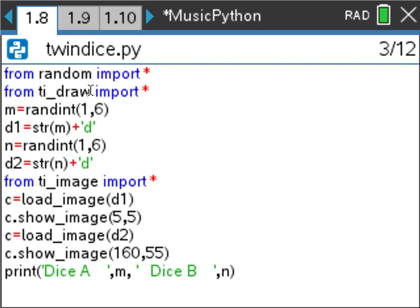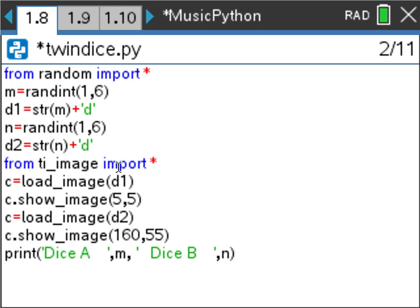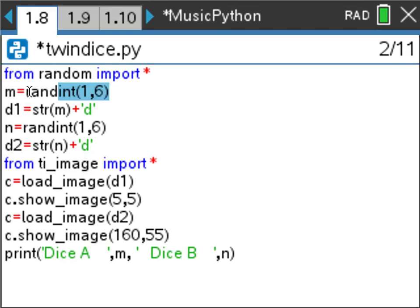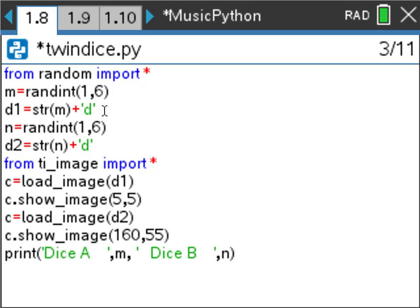On the coding page, I've imported the random module and the TI image module. For dice one, I generate a random integer from 1 to 6 and store that as M. Then I create a variable by converting that integer to a string and appending the letter 'd' — so if the integer was 2, that becomes '2d', which is the image name. This line is simply constructing the image name from the number rolled on the dice.